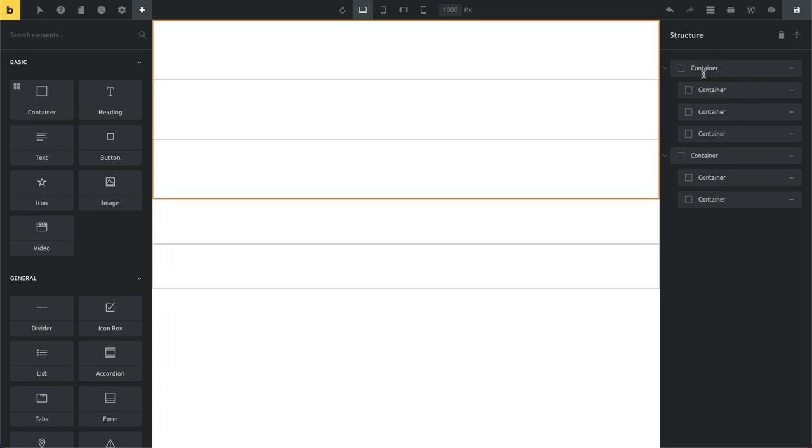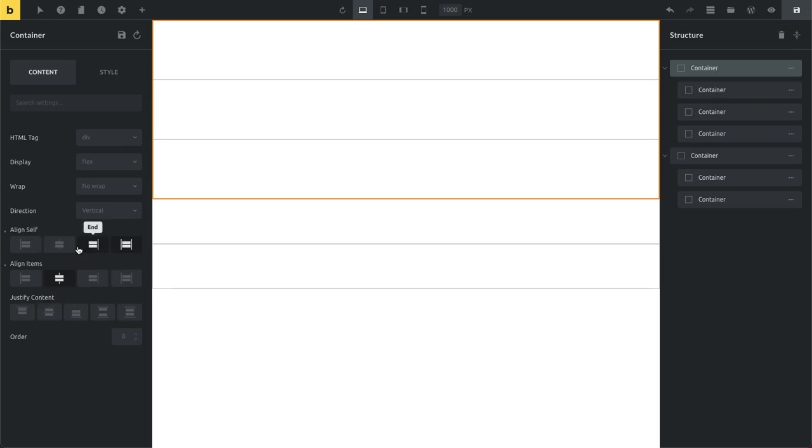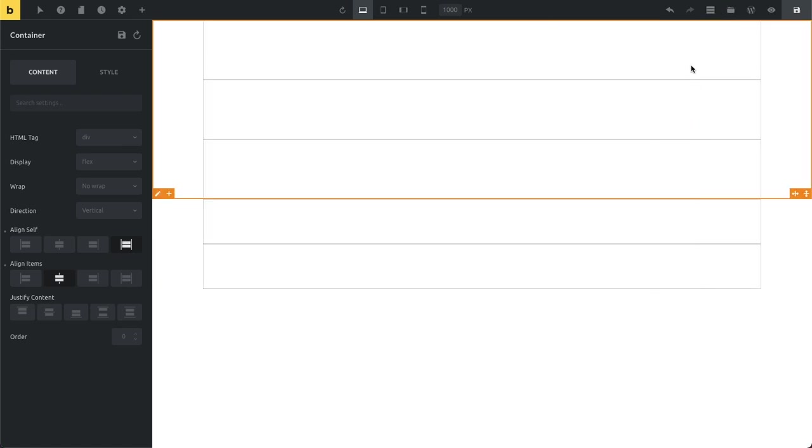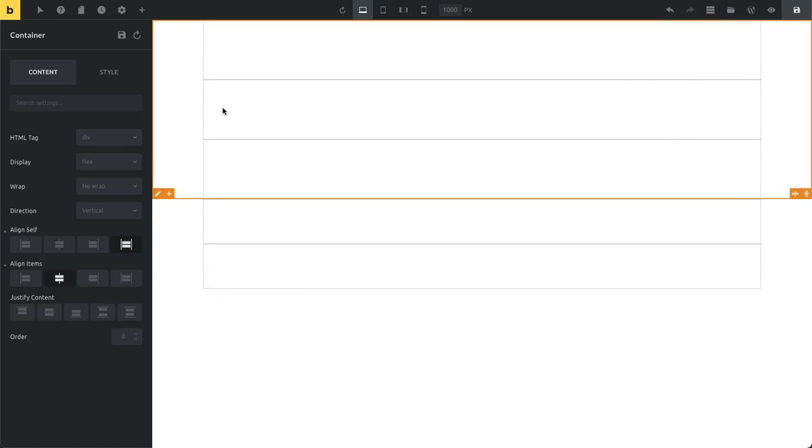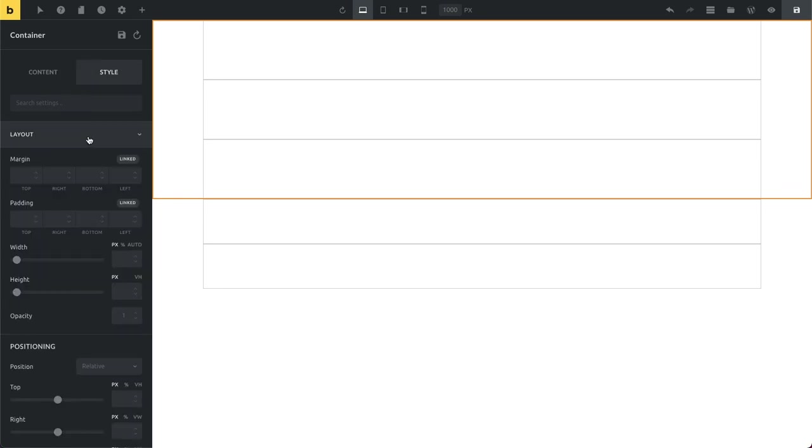And next up we added some new controls to our container. So if we go here to our first container, previously you had the ability to align your items or justify the content inside. And now you can also align the container itself. So I'm gonna hide my structure, you can see this better. You can see this is a full width container now. And this is actually something I accomplished just by setting this alignment option here. So usually or previously I would have to go to layout and then select my percentage width, drag it to 100. And then it's going to be full width.